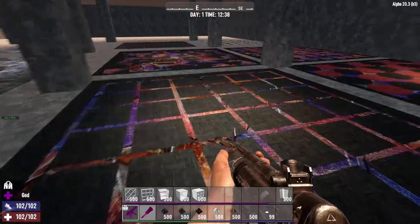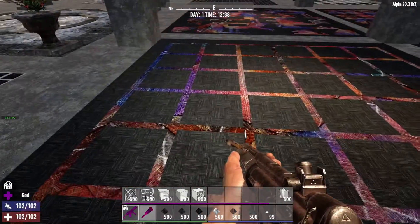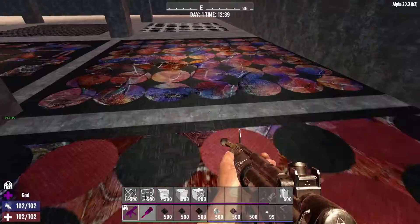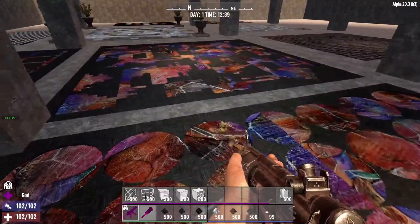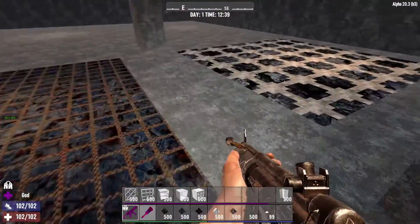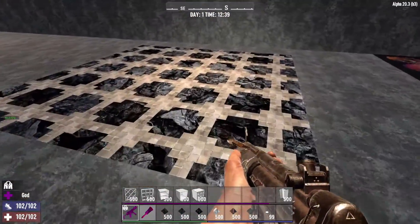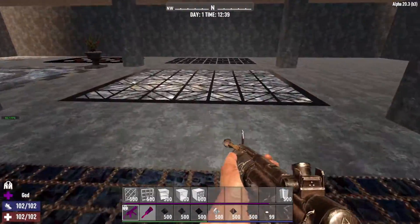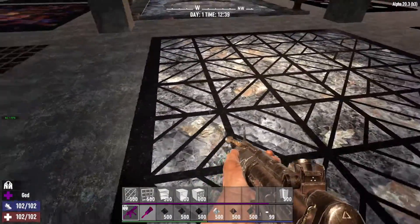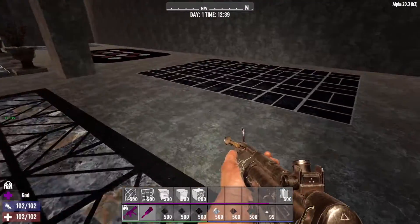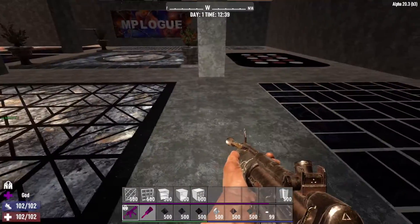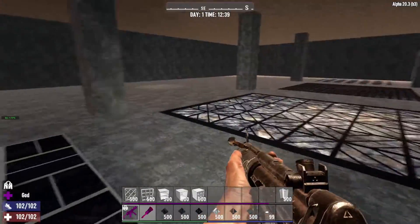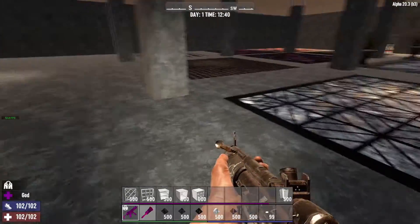If you saw my previous video, these are some of the examples I've been playing around with — different designs and styles using different combinations of terrain materials as well as different blocks to create really nice patterns. It'll really add a nice splash of color to your POIs.